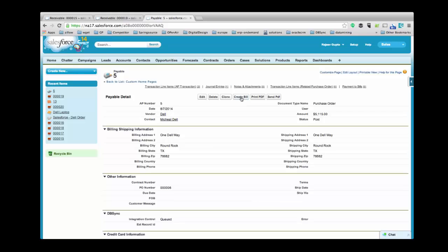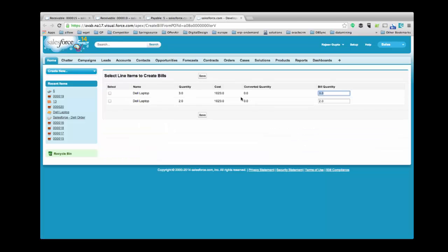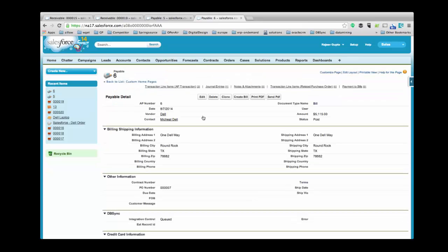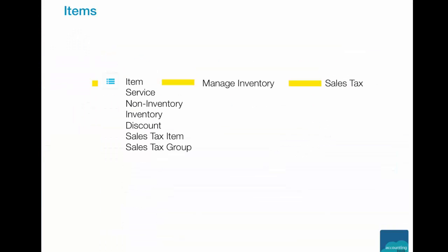Click on Create Bill. Here you can modify the bill quantity and select line items. Click on Save to save this record. This is a payable record with document type name as bill and status as post.